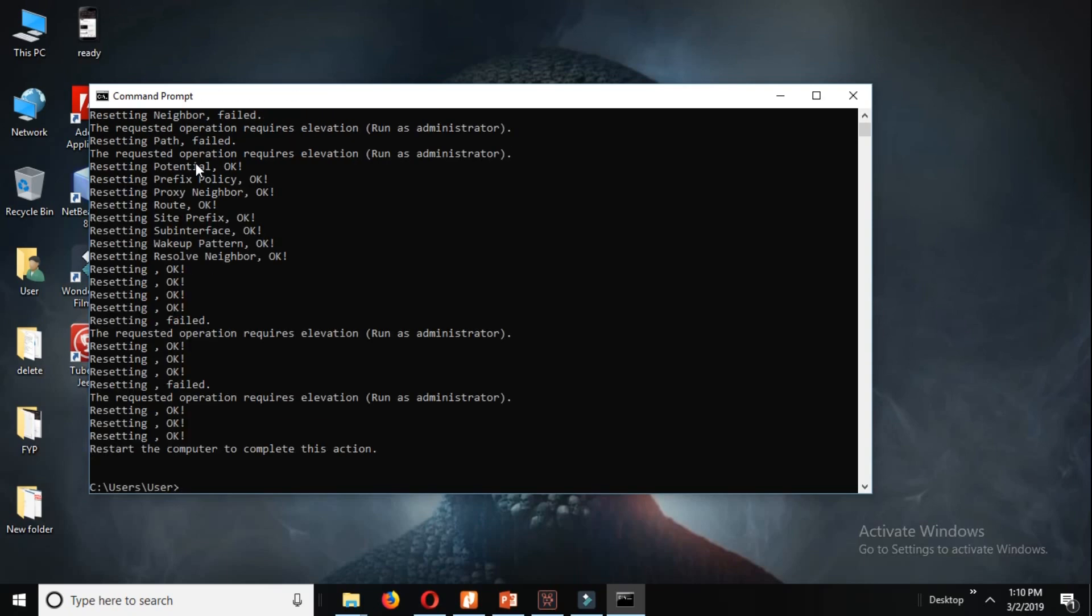Okay, now we can see the processing has been done, and it says at the bottom of the screen restart the computer to complete this action. So I'm not going to do it right now. You do it yourself and you can fix your problem.